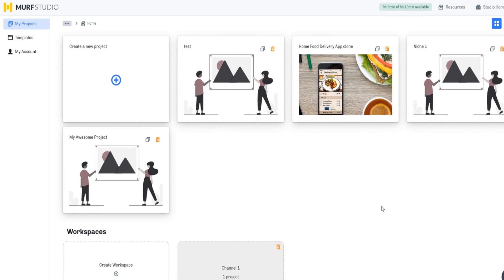Hey guys, welcome to my mirth.ai voice changer tutorial video. We are going to be specializing and focusing on the voice changer feature inside of mirth.ai and how you can fully utilize that feature with full potential, so you can utilize it inside of mirth.ai.